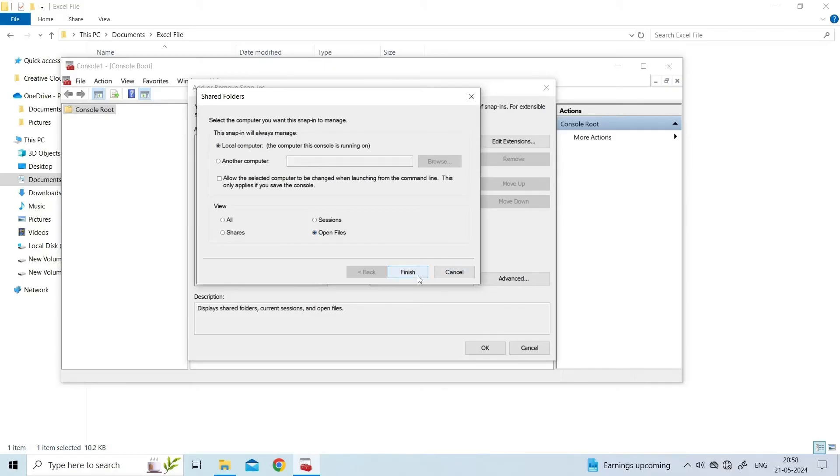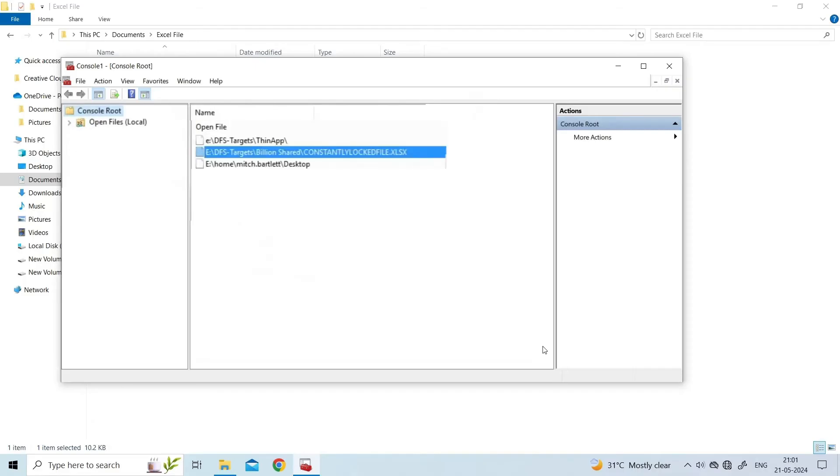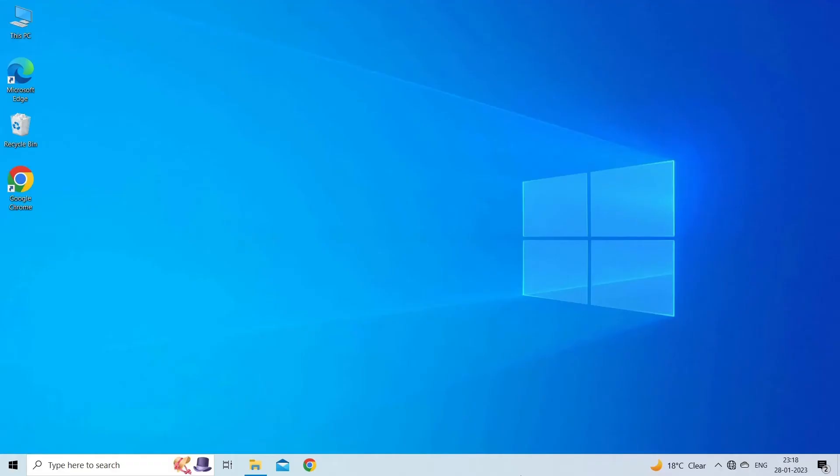Finally, expand the Open Files list. Sort the list, preferably by author/username, to locate the file. Right-click on the file and select 'Close Open File' from the options. Now you can edit the Excel file, having disconnected the user who had it open. Exit Excel and open the file afresh to edit.